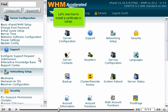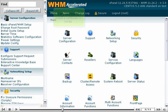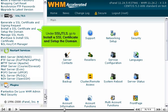Let's see how to install a certificate in WHM. Under SSL/TLS, go to Install a SSL Certificate and set up the domain.